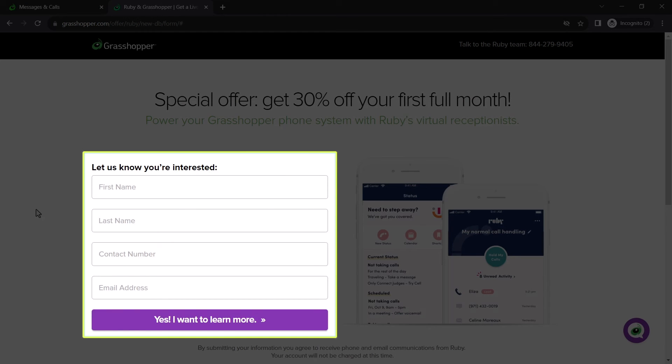Fill out this form and click the Yes, I want to learn more button to have Ruby Receptionist contact you about setting up a plan with them.